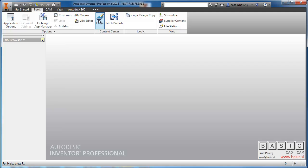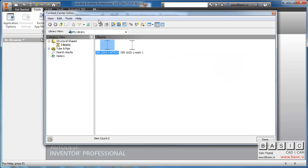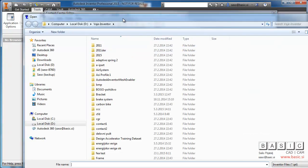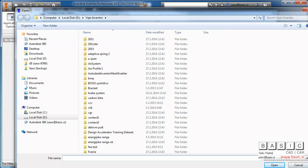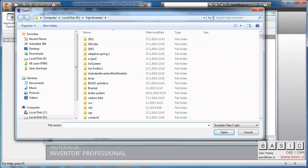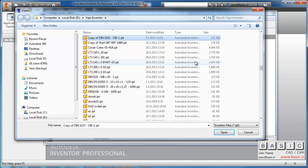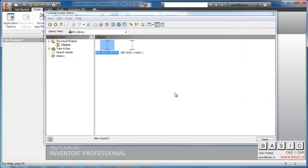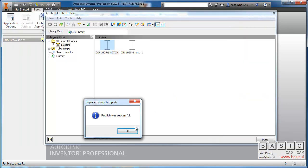And then I can replace the family template. Right-click on the family and command Replace Family Template. I'll select the just-created new definition of the template. Hit Open. That's basically everything that has to be done.